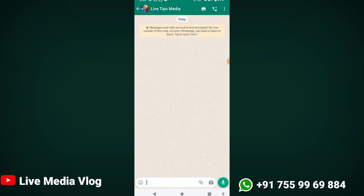In this video, we will talk about WhatsApp Business Account and what it offers.